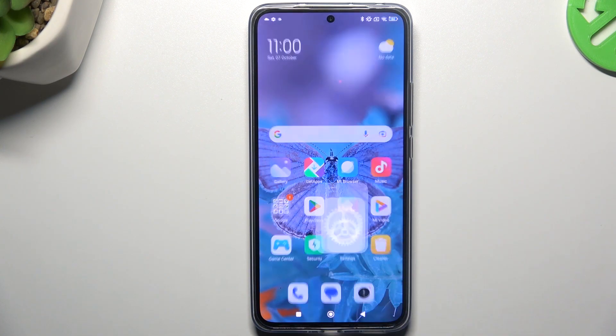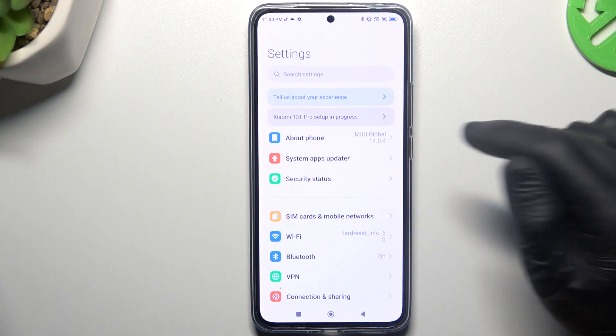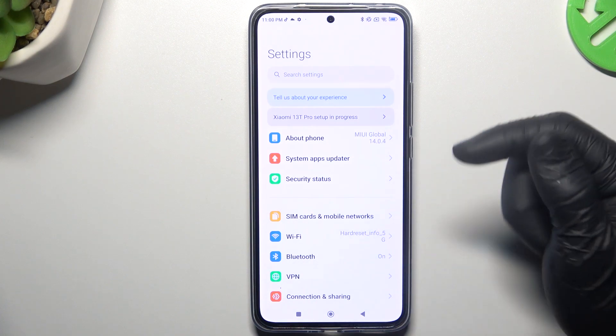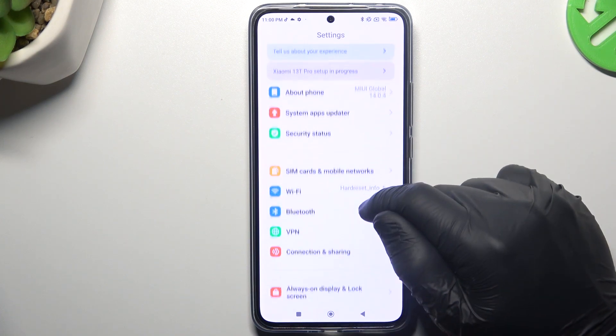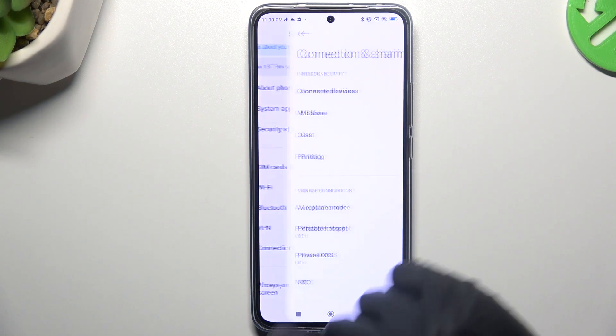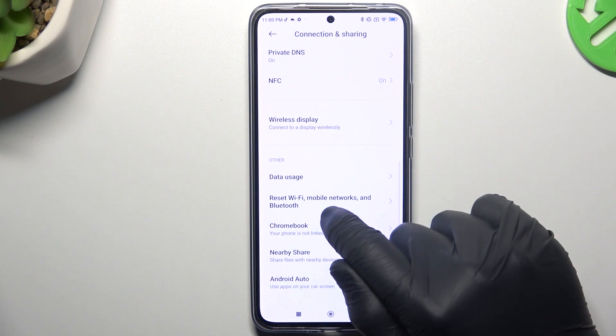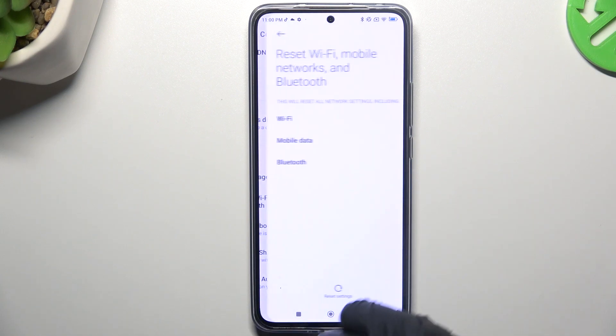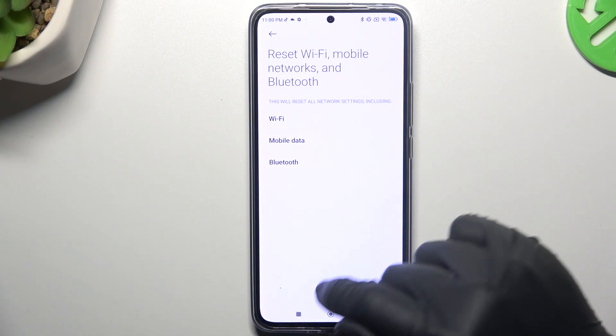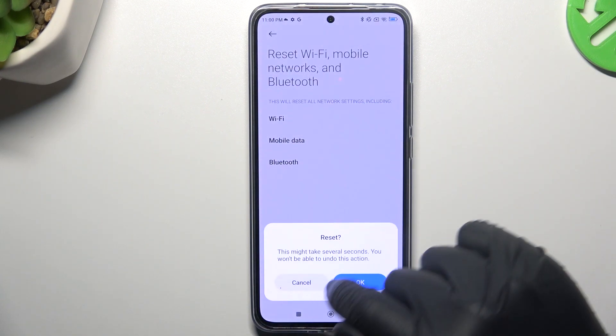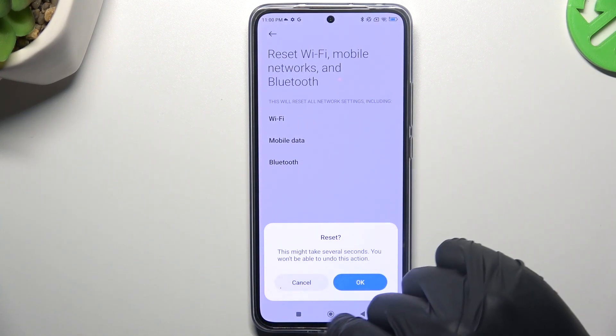In the next step, you can also try to reset your network settings. Go to Settings, then connection sharing, and choose reset Wi-Fi, mobile networks and Bluetooth reset settings, and tap on that button.